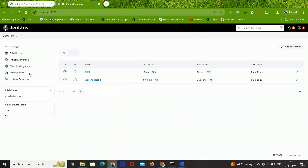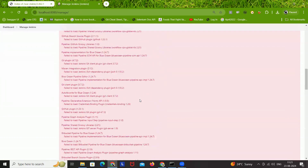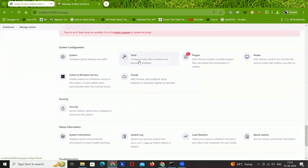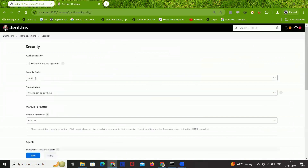In that case, go to Manage Jenkins. You can still see your jobs, pipelines, and everything. Under Manage Jenkins, go to the Security section. Under Security, you will see the Security Realm option available.